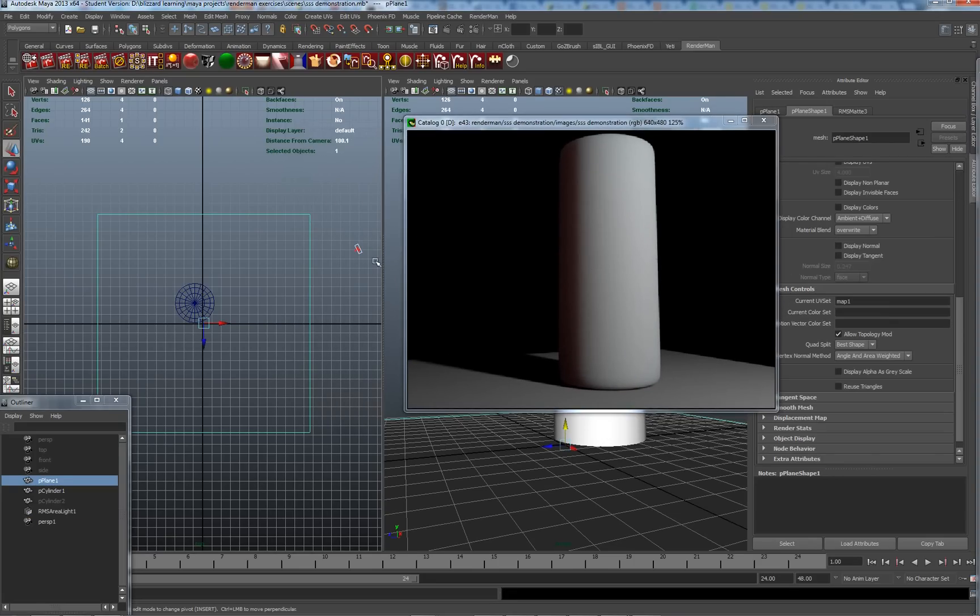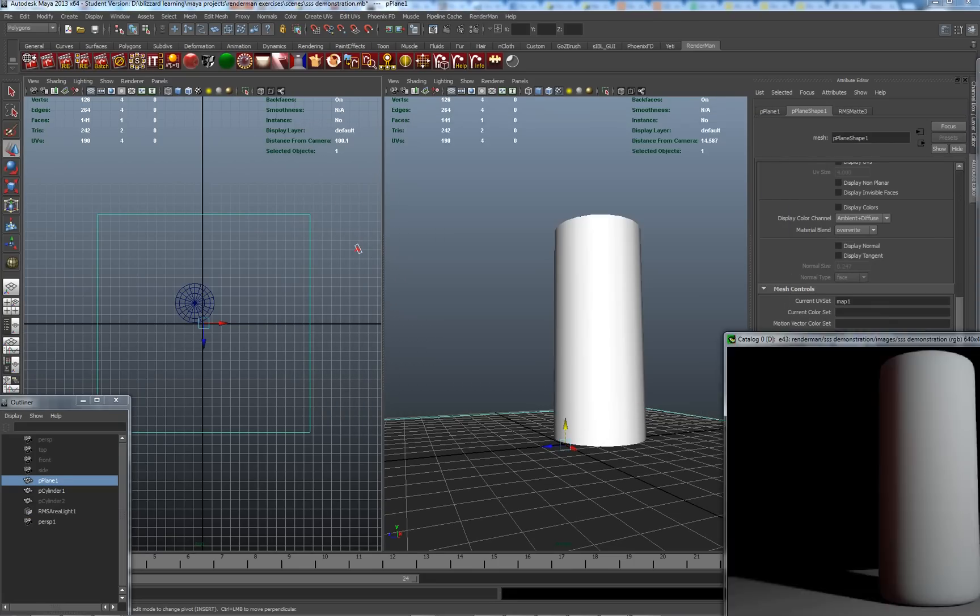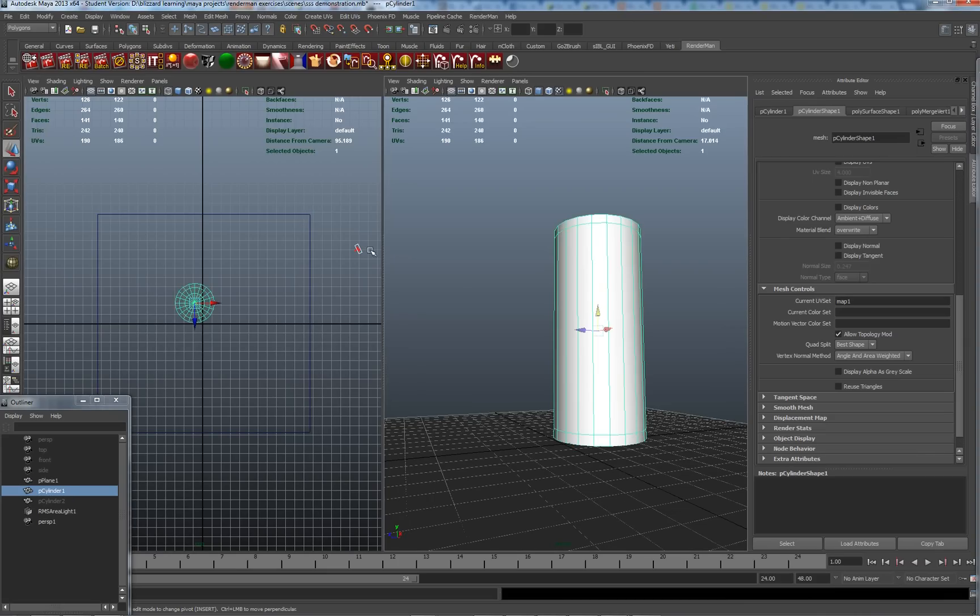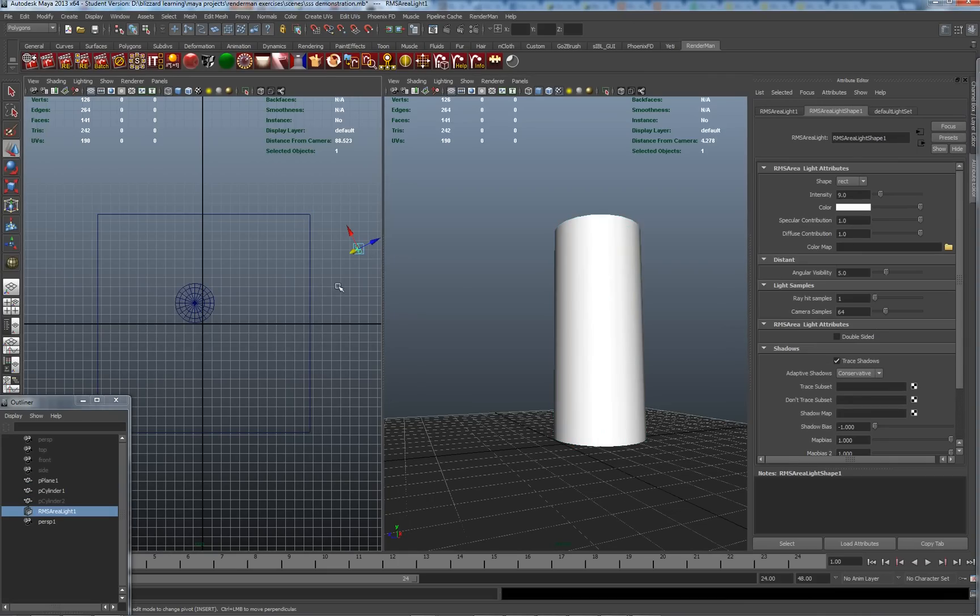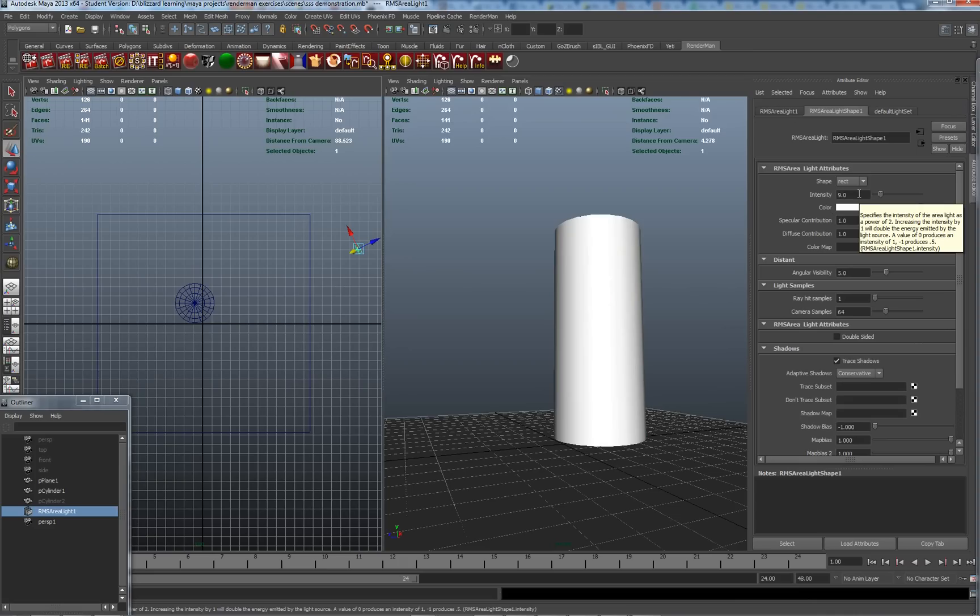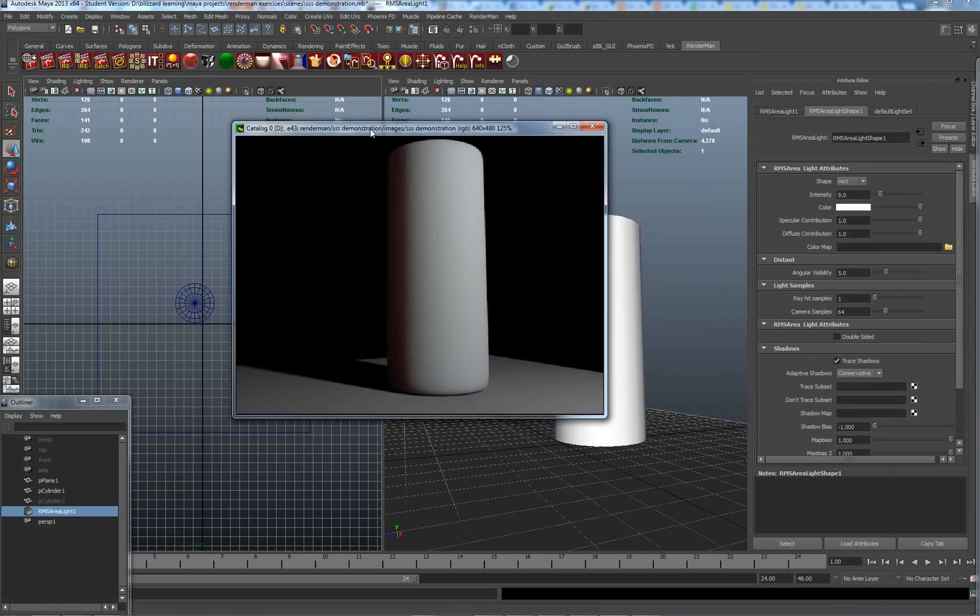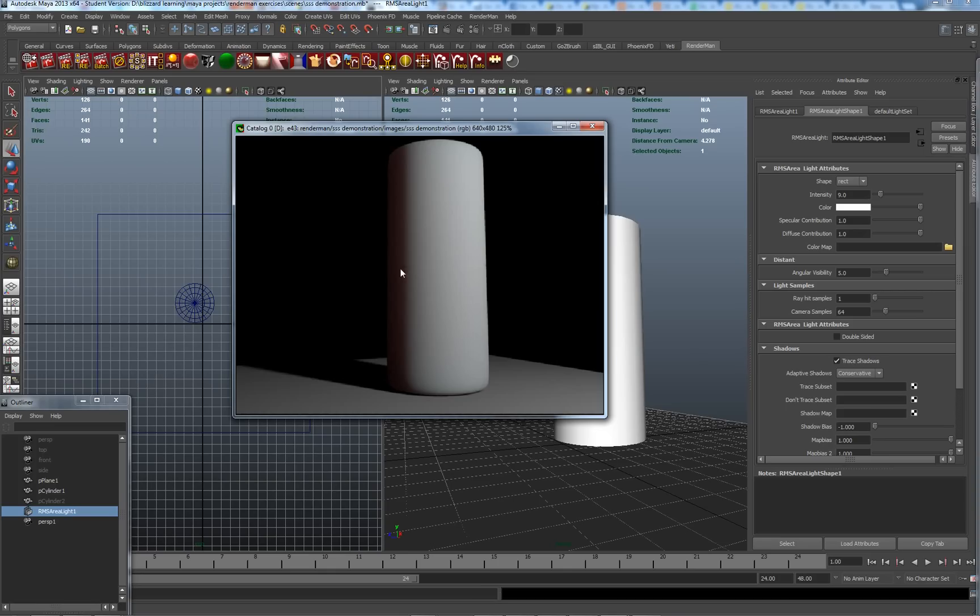I've got a plane, a cylinder and an area light, a RenderMan area light. So it's reasonably far away, quite small. The reason for this is in the first tutorial we were looking at the effect of subsurface scattering on the interface between our light and dark, our shading here, the shadow area. So we get this terminator here is softened by subsurface scattering.